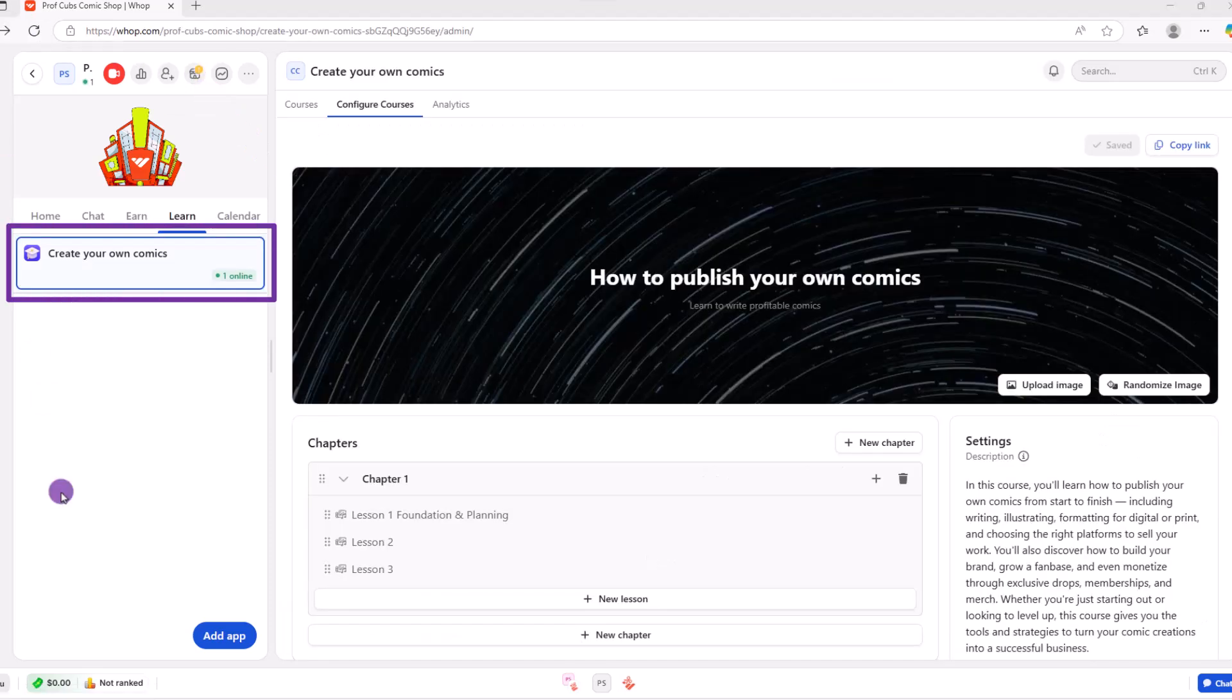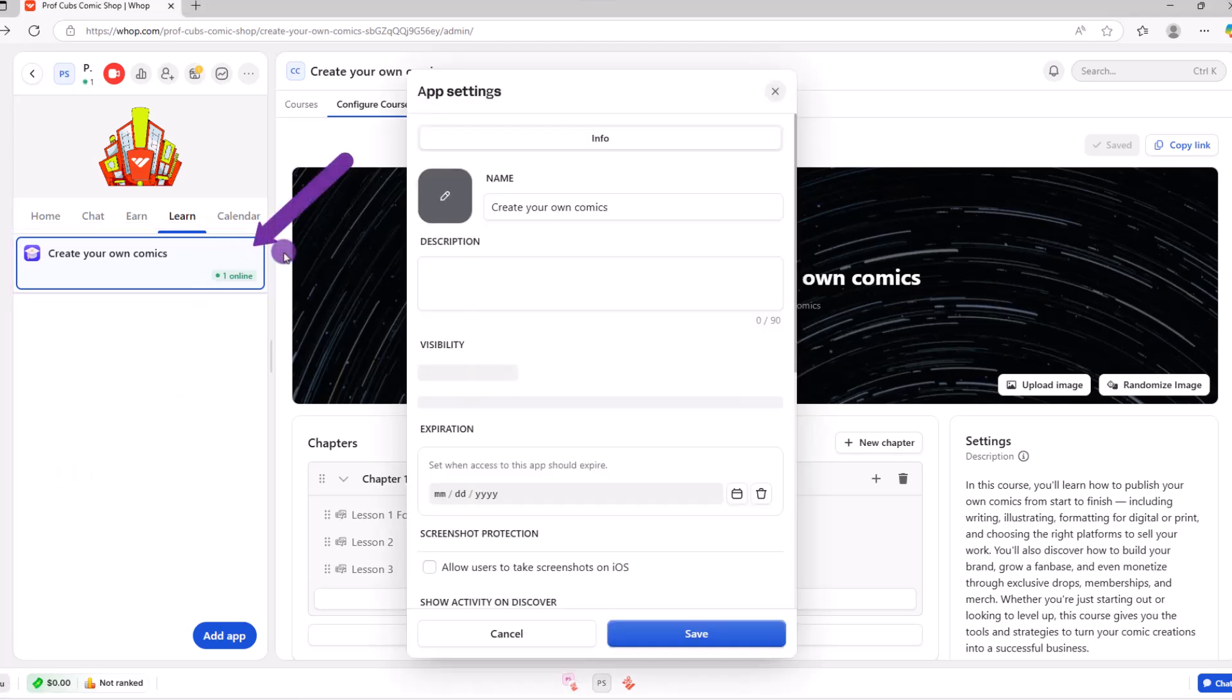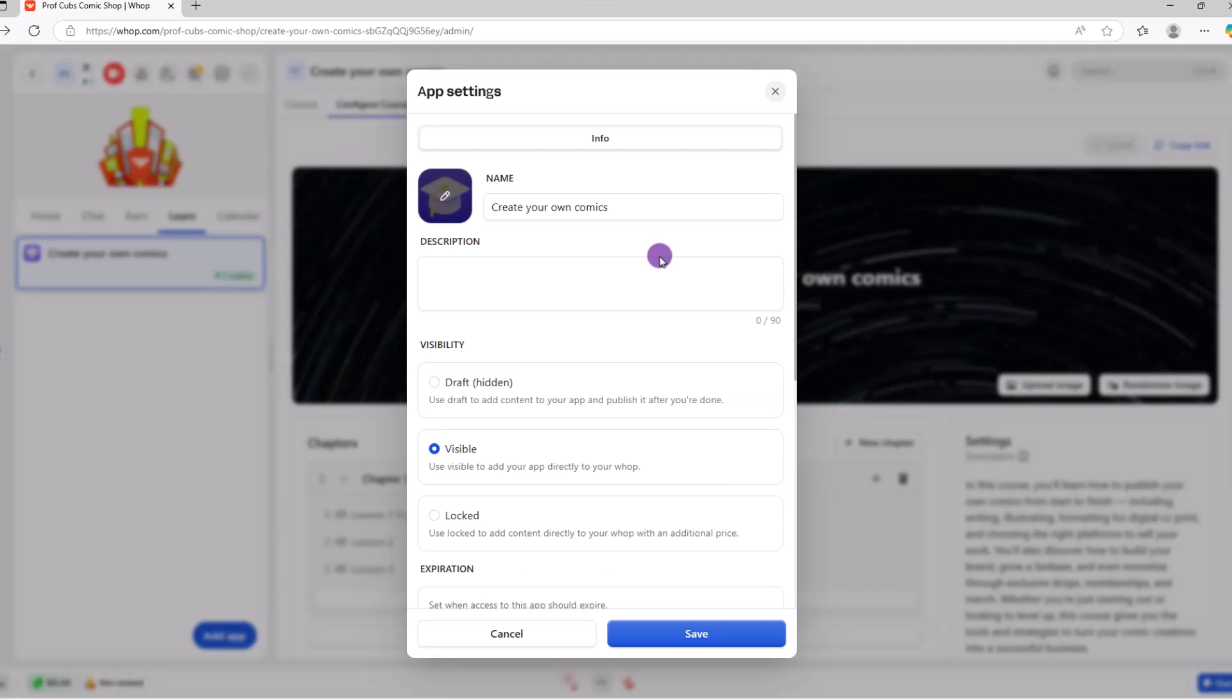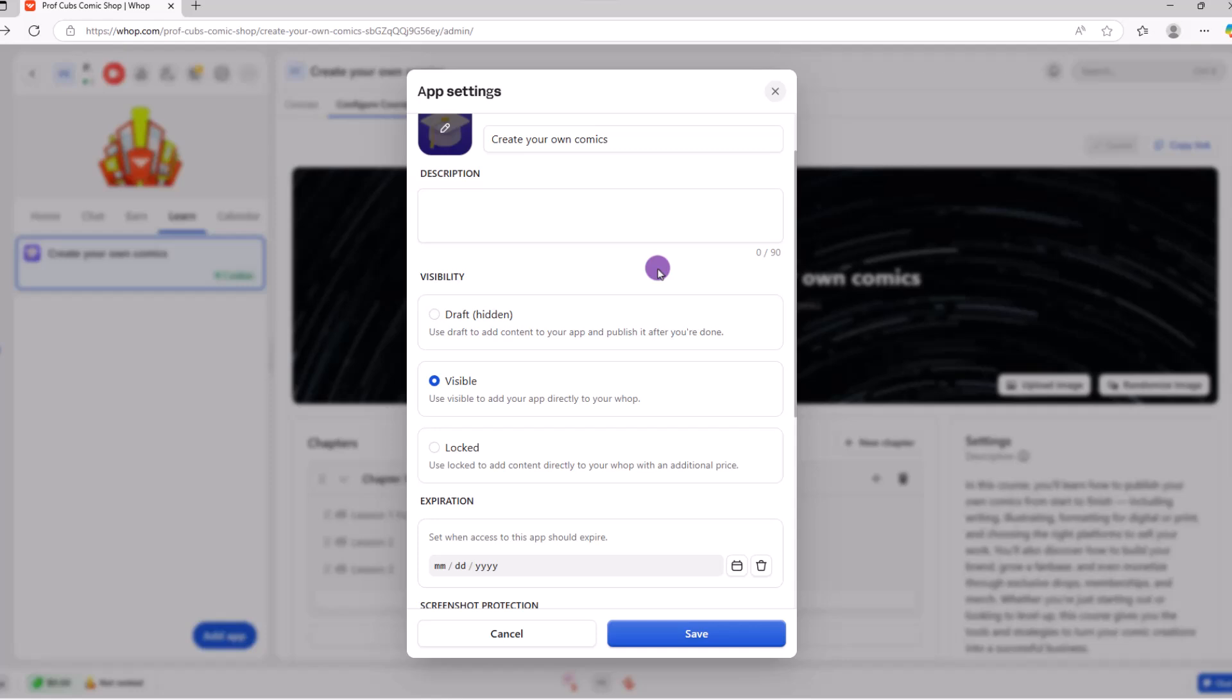If you look over here on the left, you'll see your course name. If you hover on it, you'll see this gear icon. When you click on the gear icon, you can adjust some settings like changing the icon, making the course visible, etc. And that'll be enough to get you started with your courses. Let's move on to the next app.